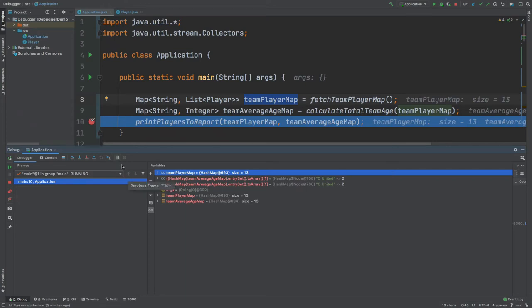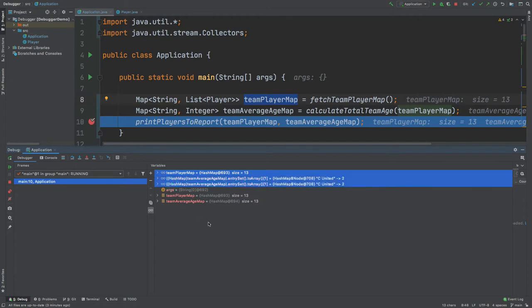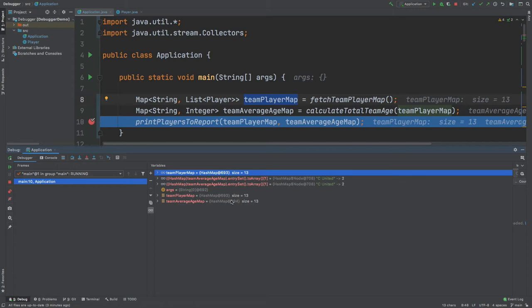In this video, we're going to take a look at the Evaluate Expression tool that comes with the debugger within IntelliJ. This tool will allow us to investigate the different objects and variables that are created whenever our debugger stops. Secondly, we're going to take a look at some of the watches that we can create with our debugger, which will allow us to monitor the different variables and objects as the application runs within debug mode.